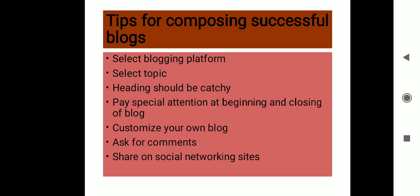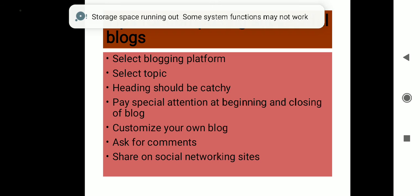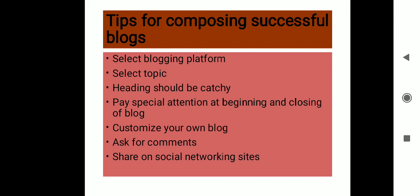Then ask for comments. Always ask for comments from the reader because this is going to keep your blog interactive and it will also help you in getting some new thoughts and new topics also. Then share on social networking sites. This is one of the best tools to reach people all over the world, so you can share your websites on Facebook and Twitter.